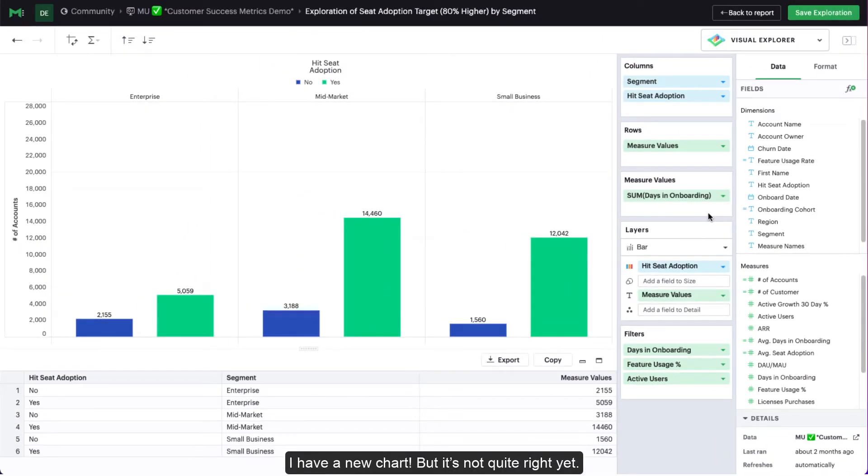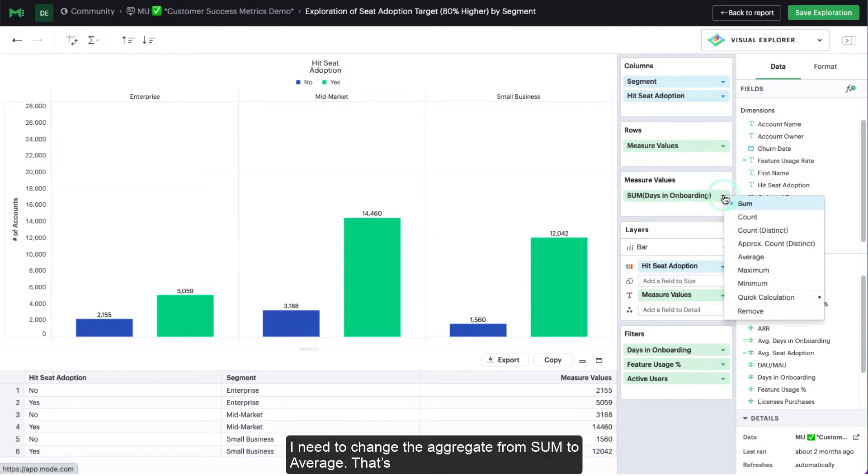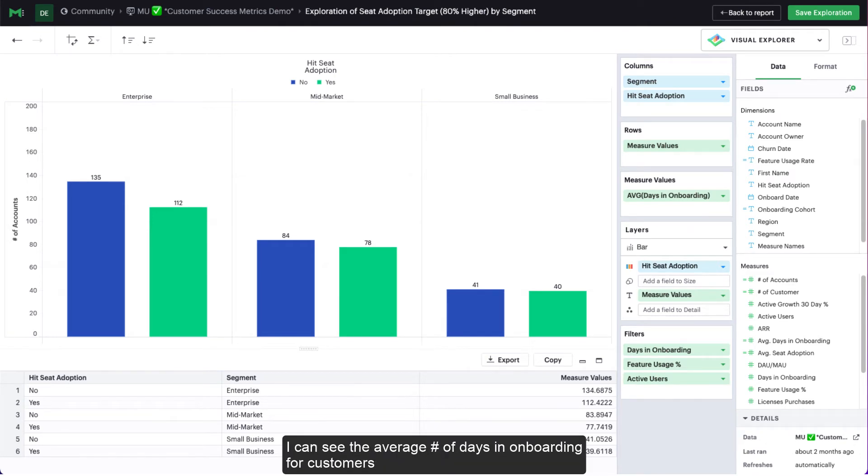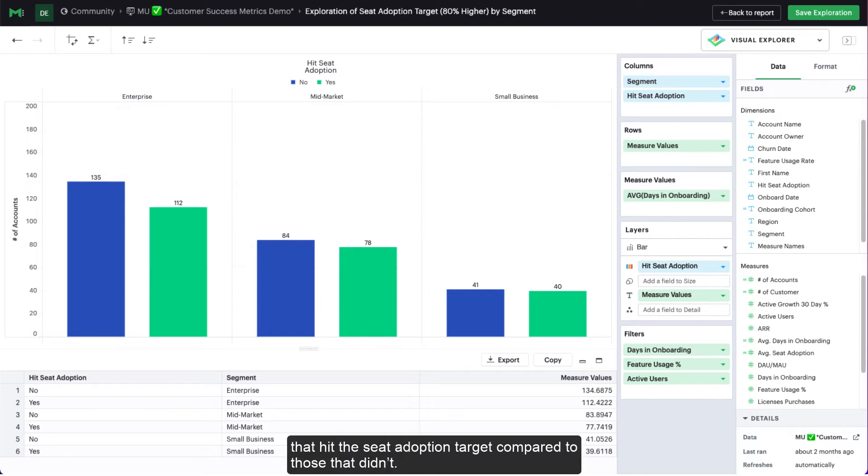But it's not quite right yet. I need to change the aggregate from sum to average. That's an easy fix. Voila! Now I have my answers. I can see the average number of days in onboarding for customers that hit the seed adoption target compared to those that didn't.